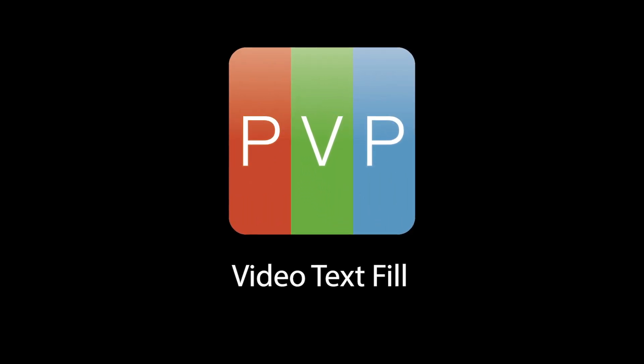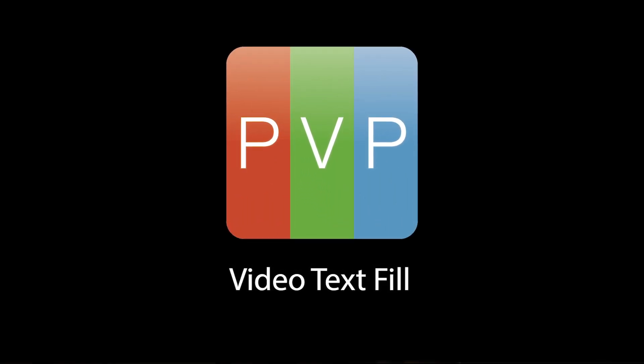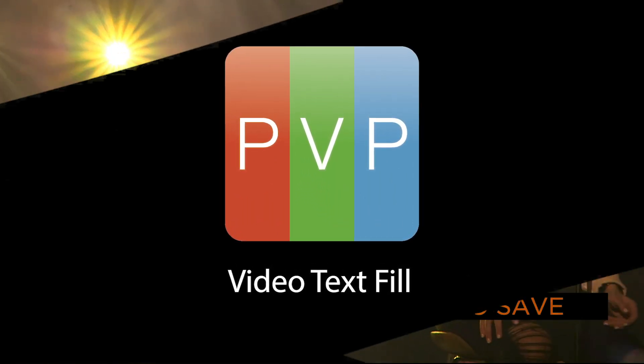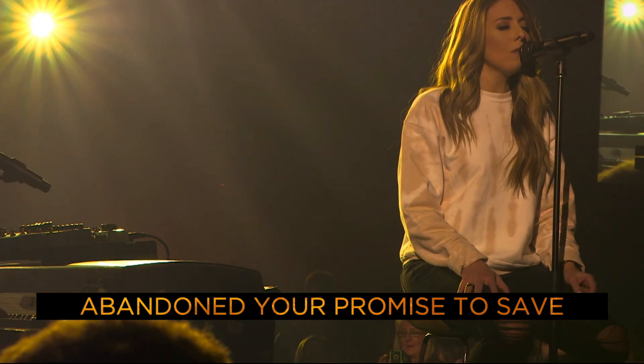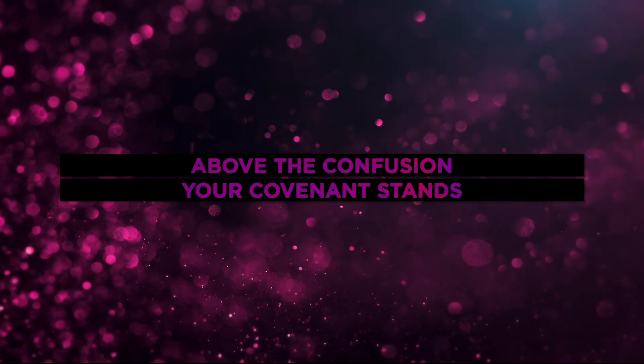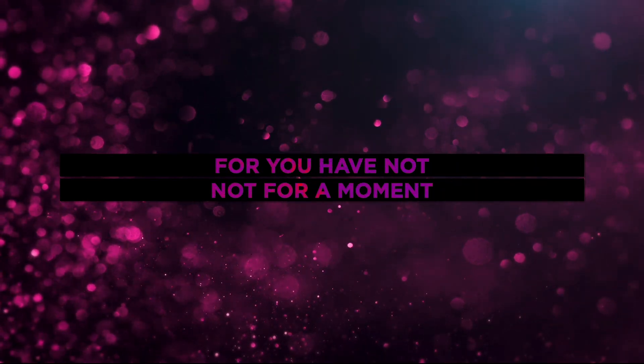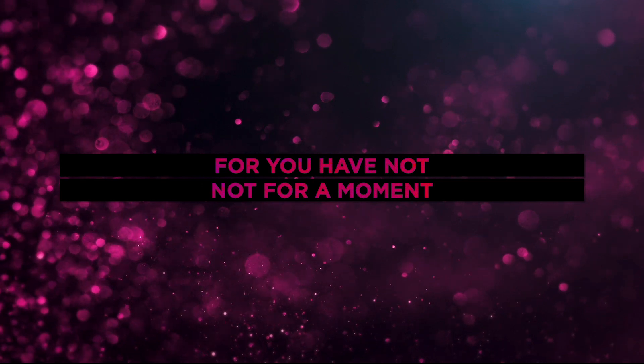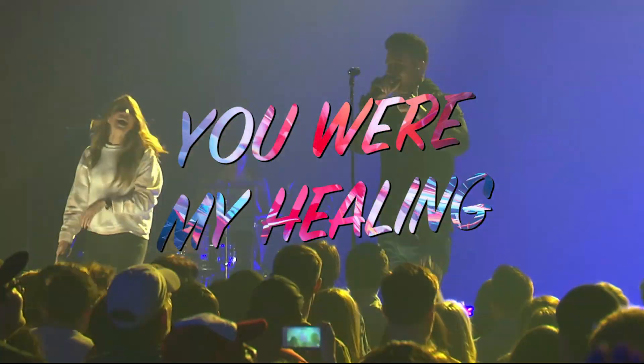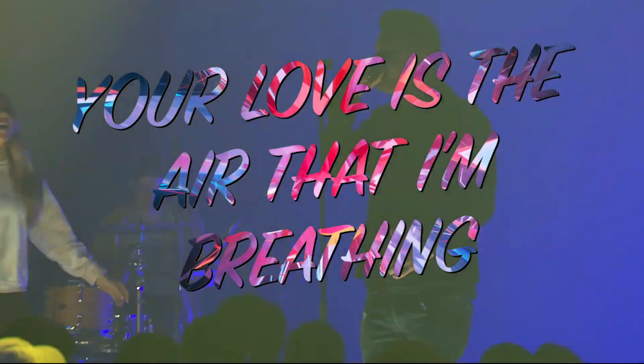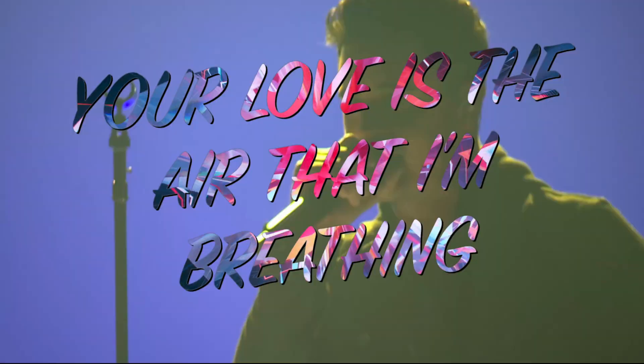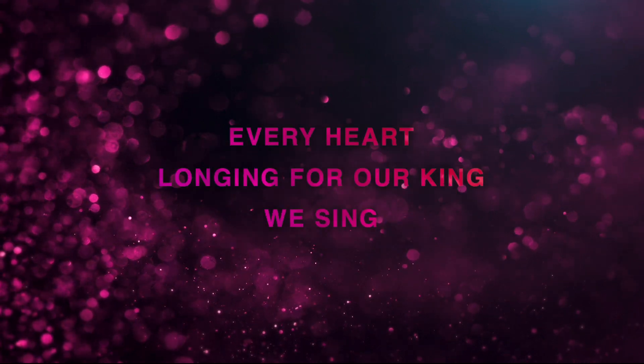One of the great ways to use the new mattes in PvP 3 is to fill text from ProPresenter with video or images. Any matte mode can be used to accomplish this look, but white matte was made with this specifically in mind. White matte will fill any content that is white with the layer below, while preserving shadow and alpha channel.